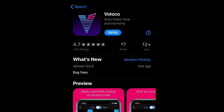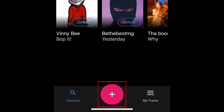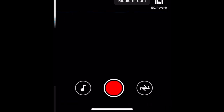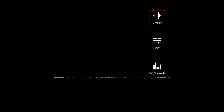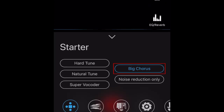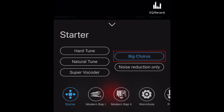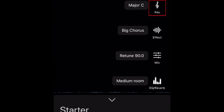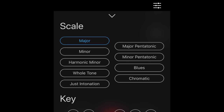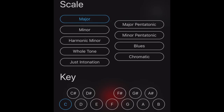To make your autotuned video, open Voloco and tap the plus sign at the bottom. Tap Effect and select Big Chorus. If you tap Key, you can change the key if you like. I'm just leaving it as the default setting, Major C.